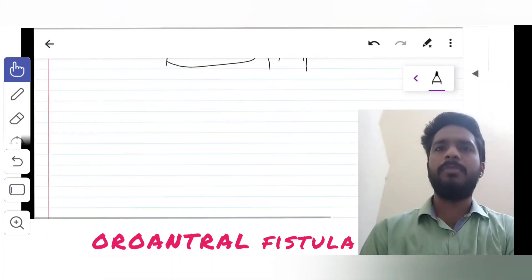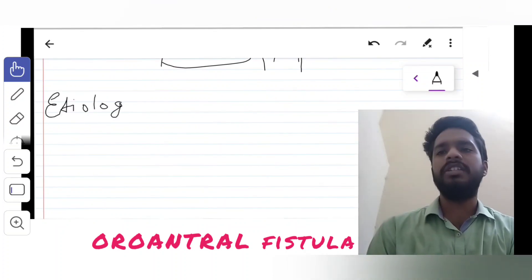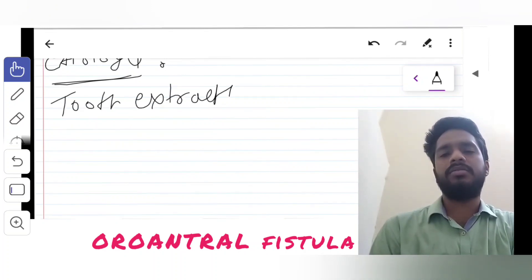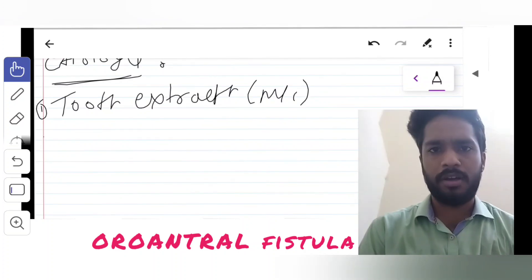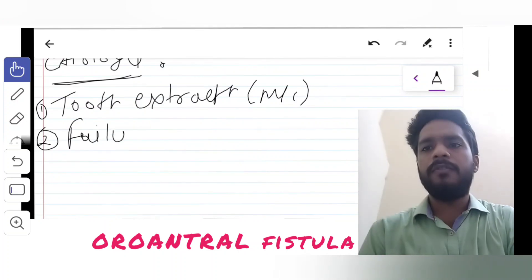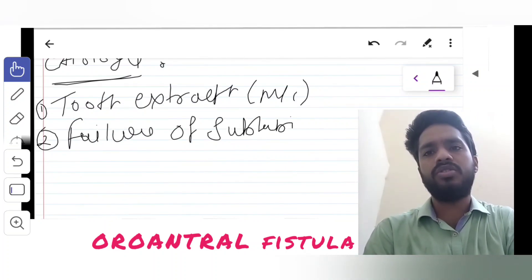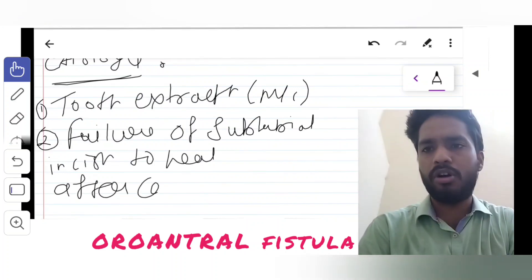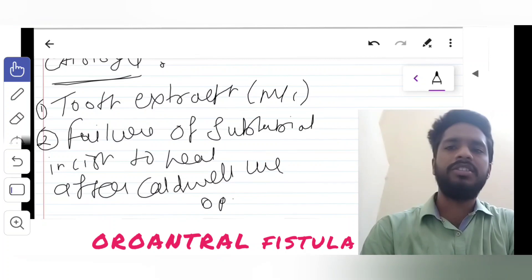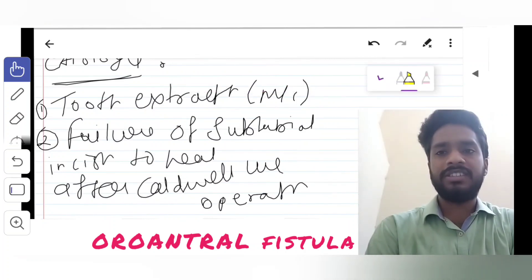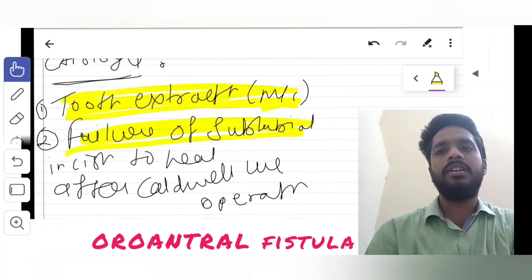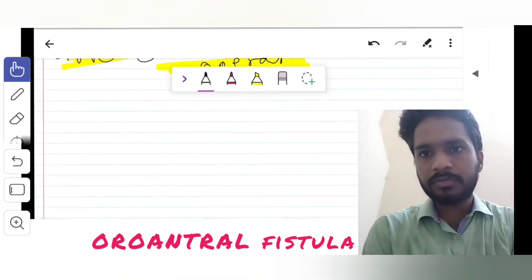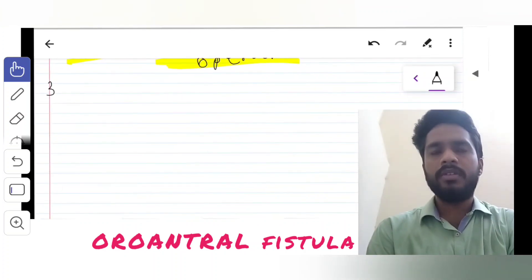Now let's talk about the etiology of this condition. The first and most common cause is tooth extraction. The second is failure of the sub-labial incision to heal, which is usually done in the Caldwell-Luc operation. After a Caldwell-Luc operation — typically done for sinusitis — if the sub-labial incision fails to heal, it may create a fistula.